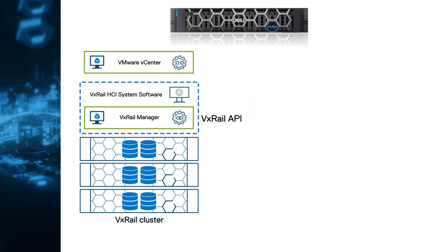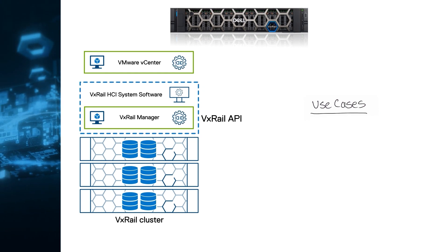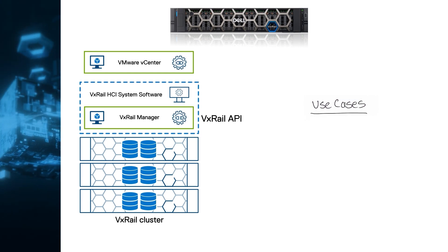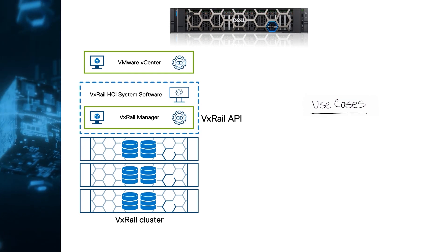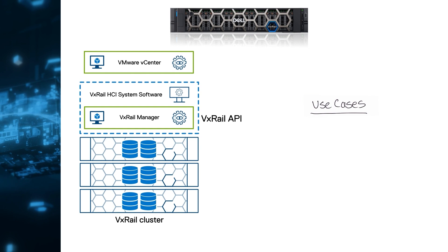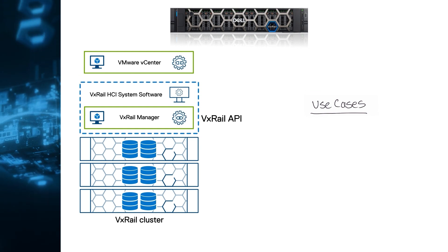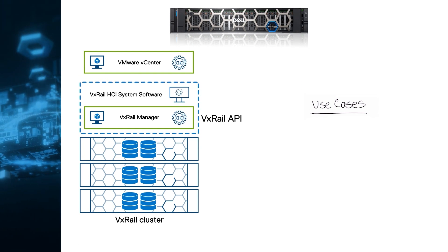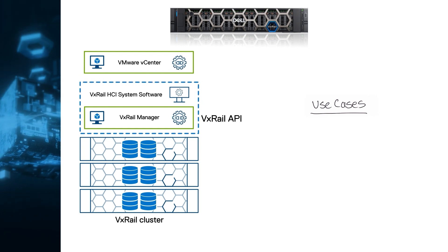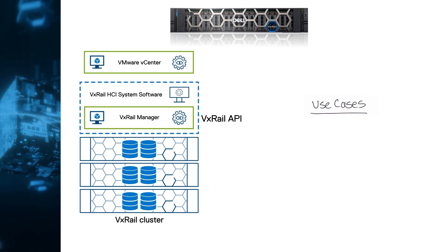Our customers often ask us how to automate use cases, such as cluster deployment, scaling out, or LCM upgrades. You can do all of these and even more because the API is very comprehensive. You can automate operations in three categories.